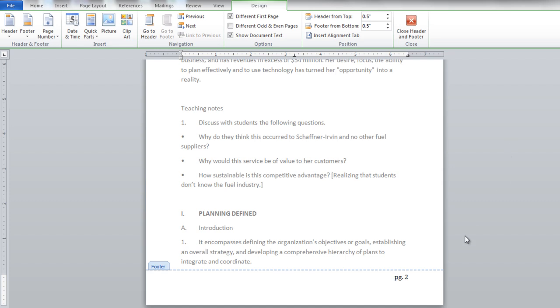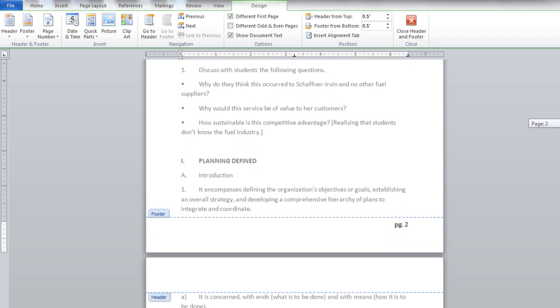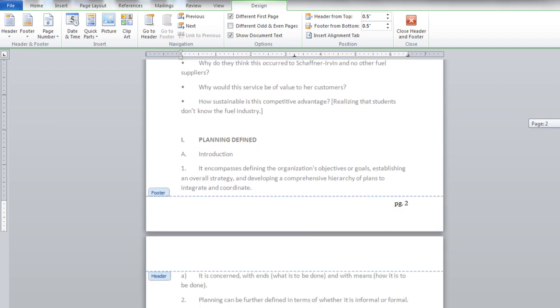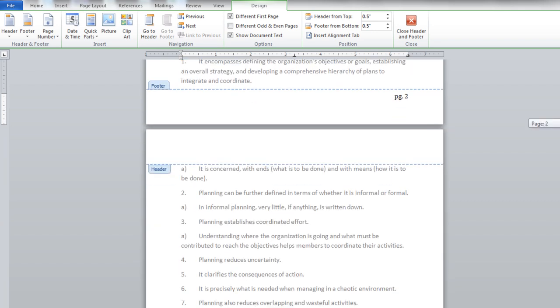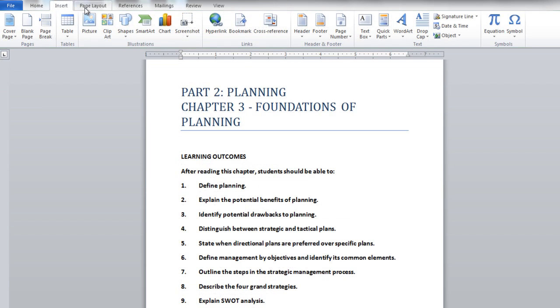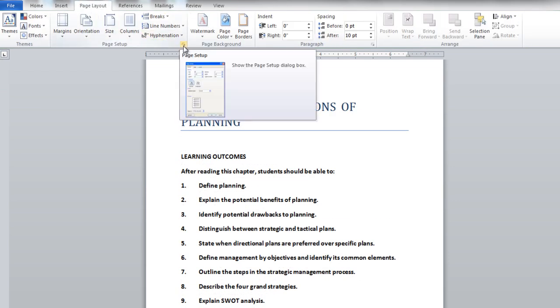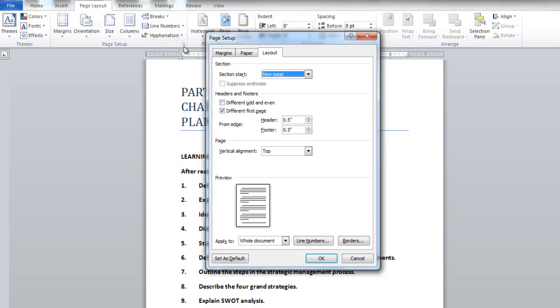Now you can see that the page numbers will appear at the bottom of the page starting from the second page of the document. To keep your first page as the cover or the title page of the document, go to the Page Layout tab and click on the Page Setup button.